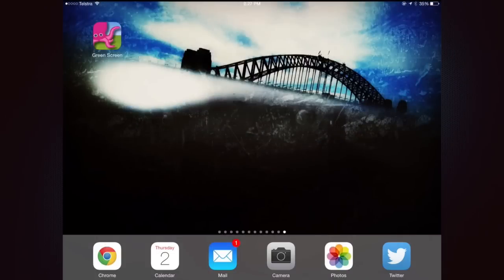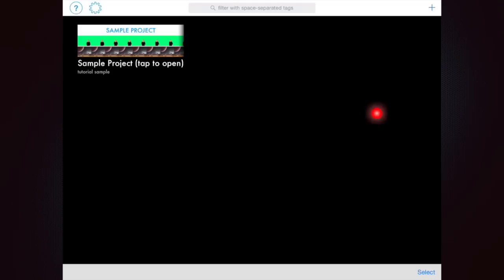To create with a green screen app, we open it and start a new project.